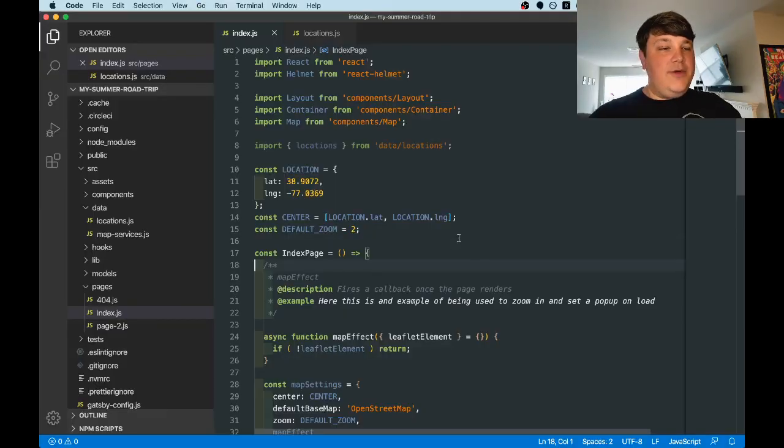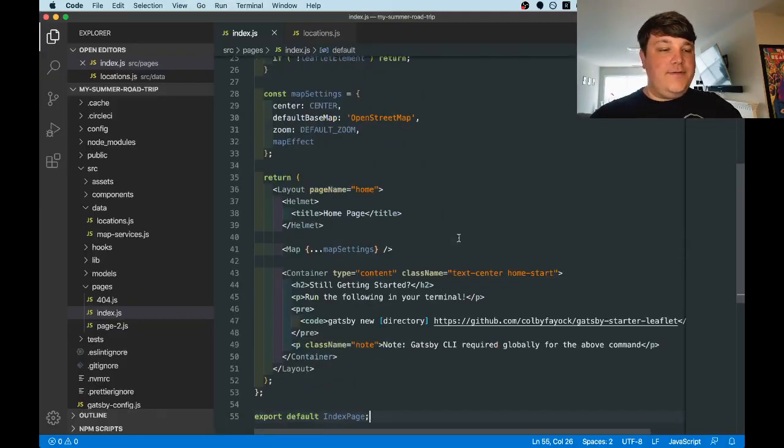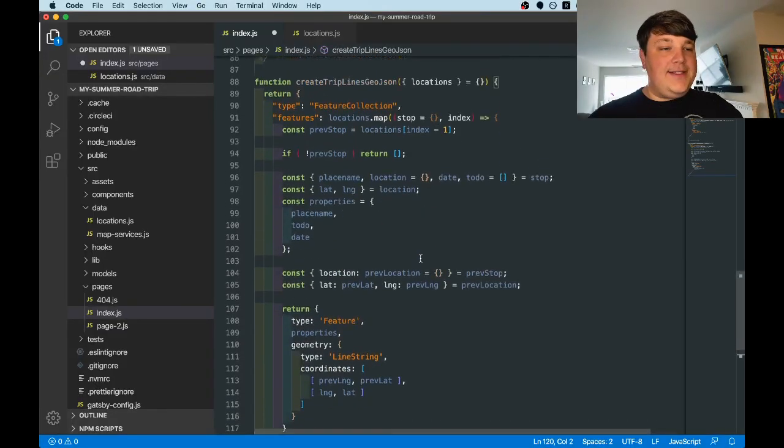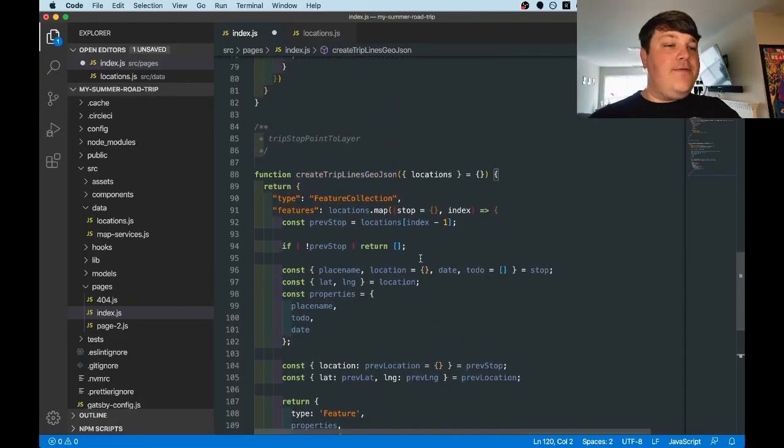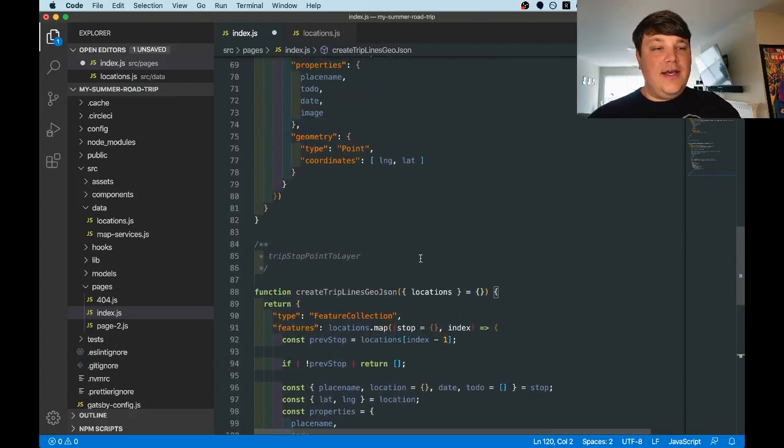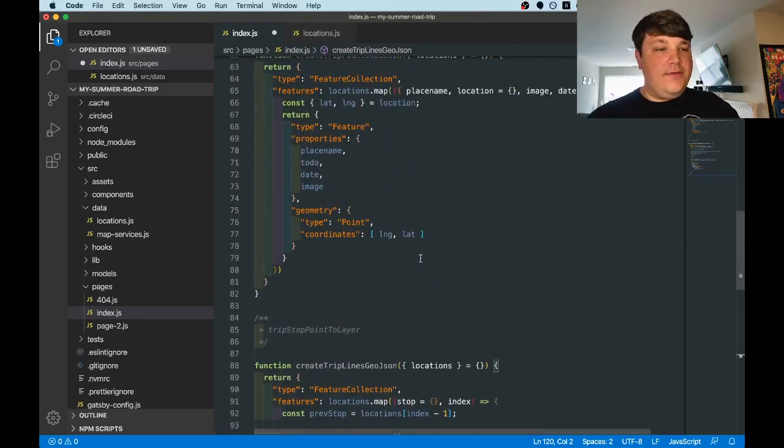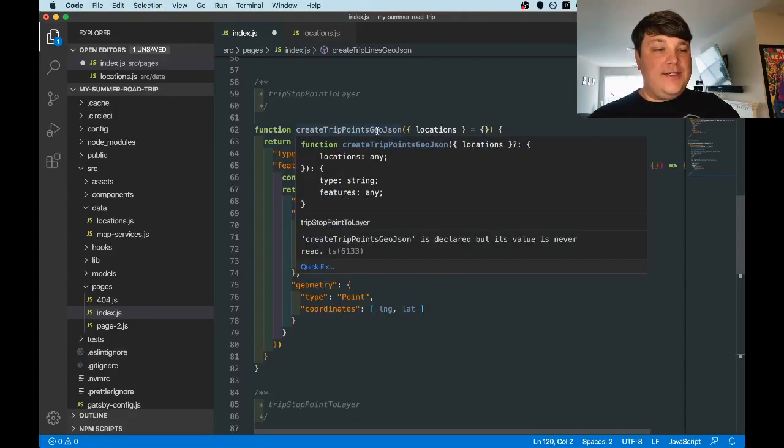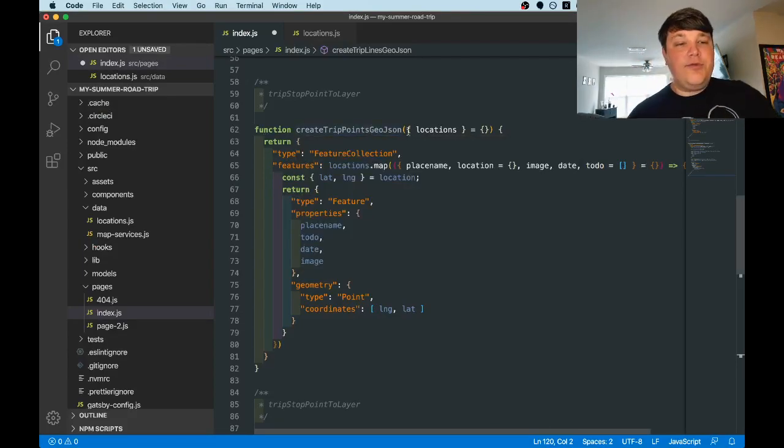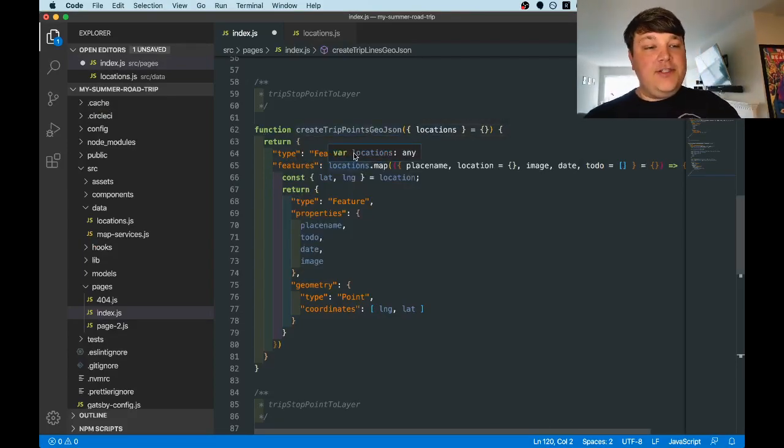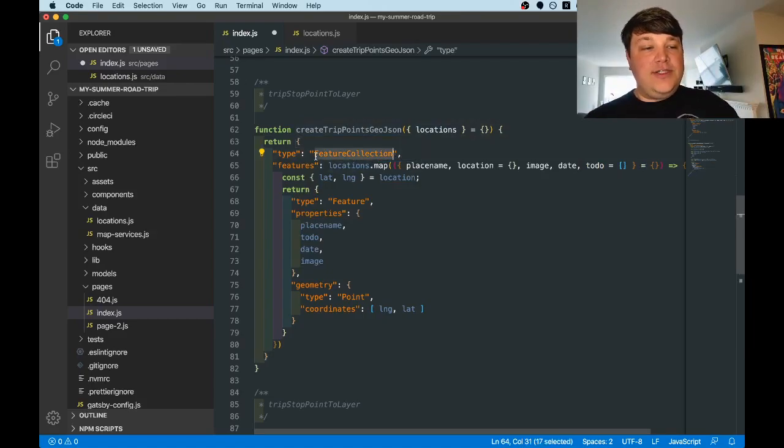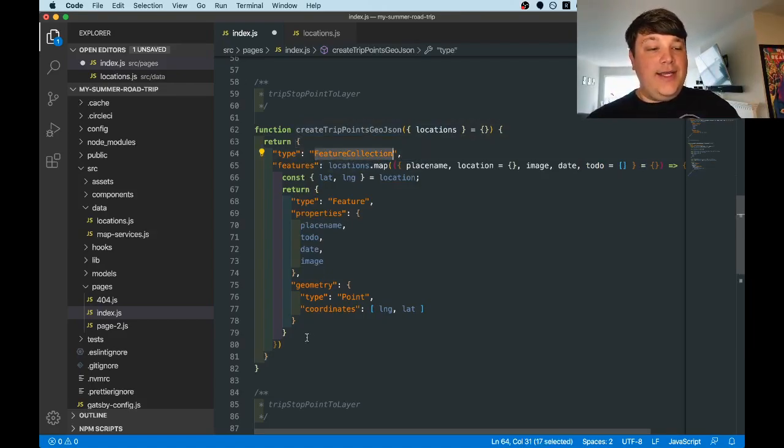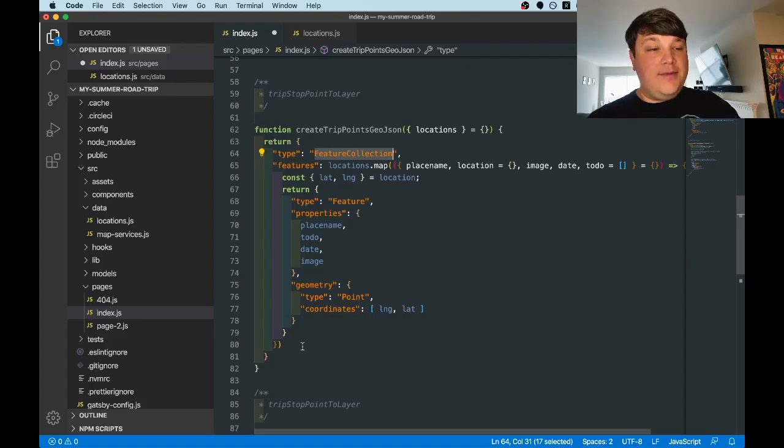The next thing we're going to do is create two functions. I pasted the code in, but you can follow along with the commits using the GitHub link in the info. The first function here, createTripPointsGeoJSON, is going to loop through all of our locations and create a feature collection, which is a JSON document, and create the metadata that we need to create a bunch of points on the map.